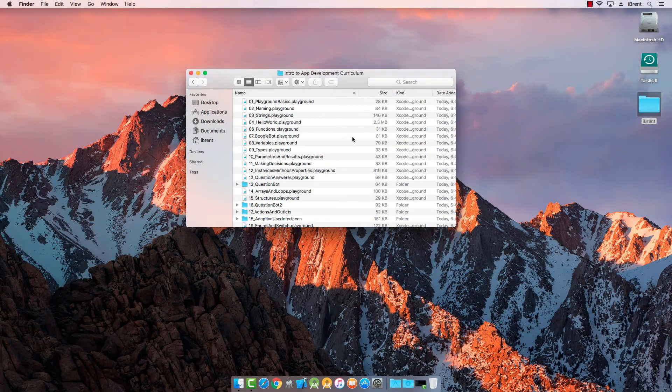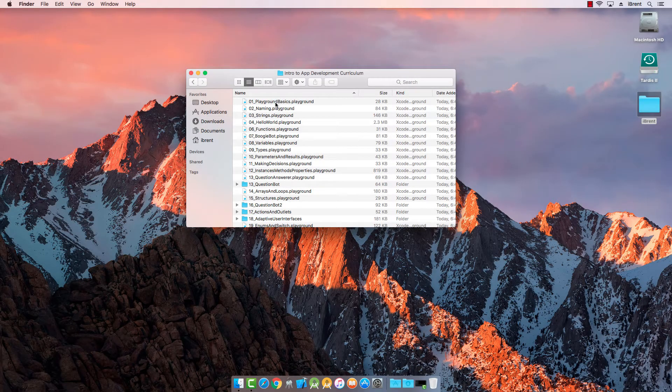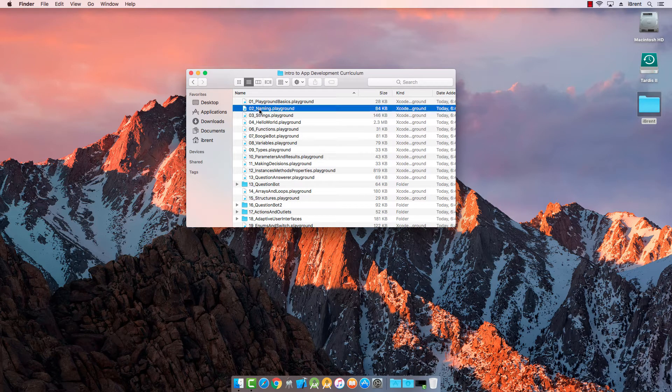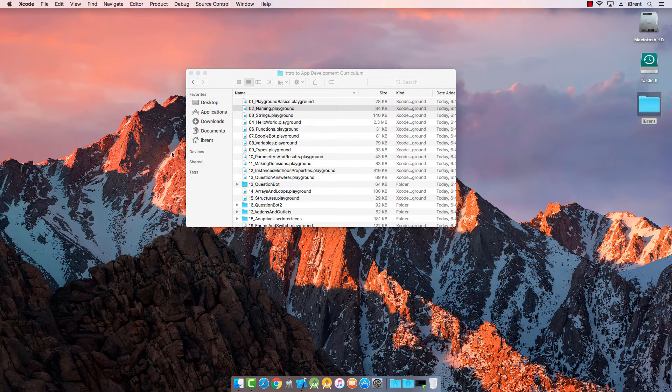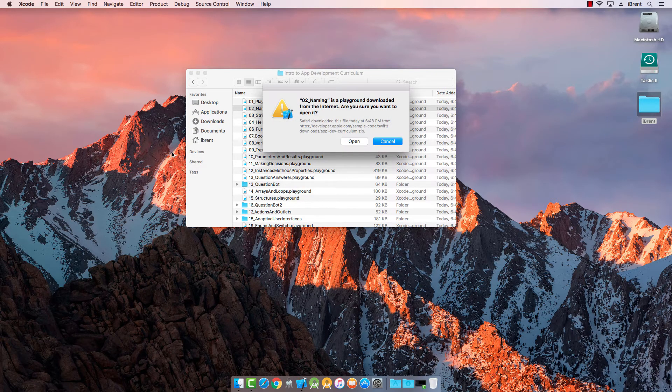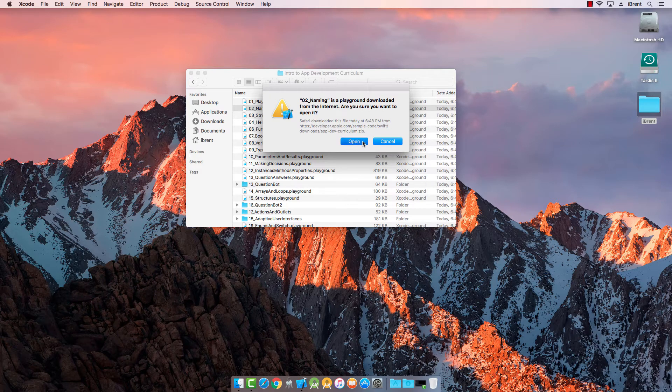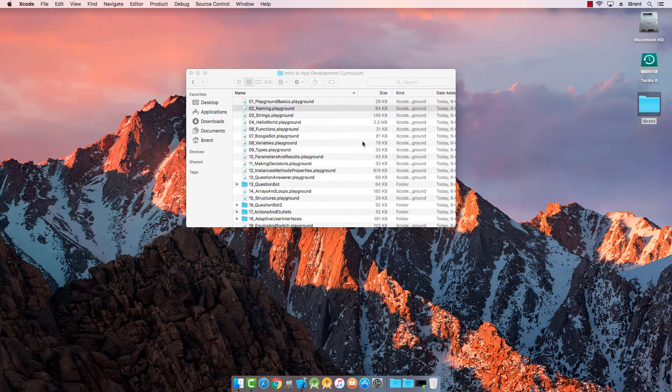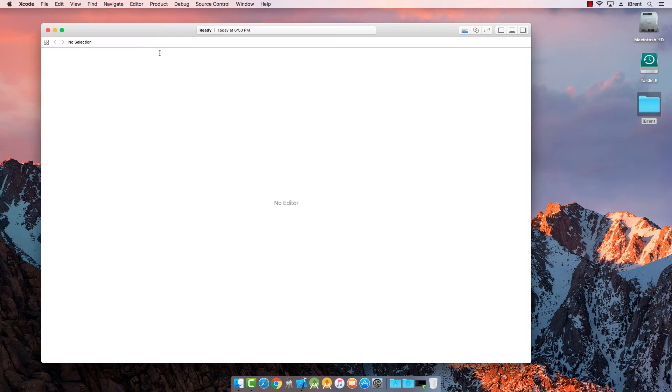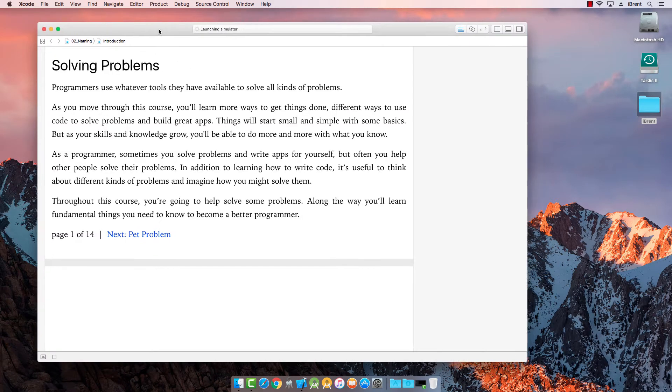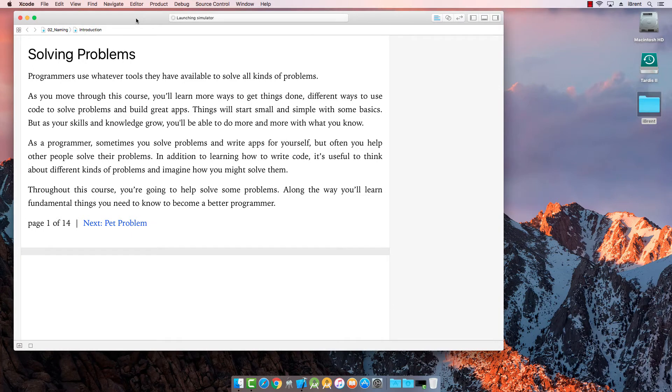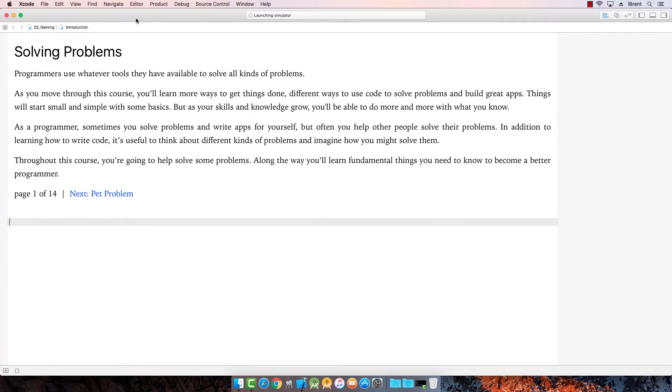Alright, in this video let's go ahead and take a look at number two, referring to naming. Double click and that's going to open up Xcode. We definitely want to open that. Alright, so programming is all about solving problems. So let's take a look at what our first problem is.